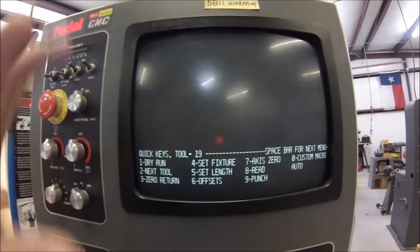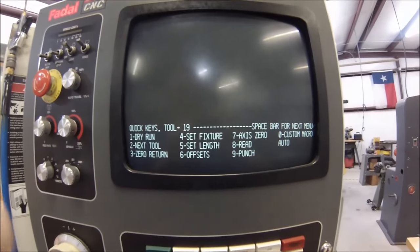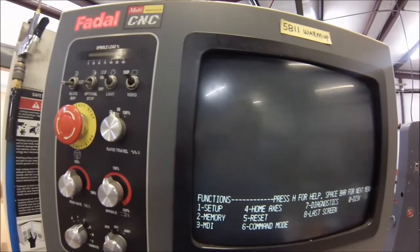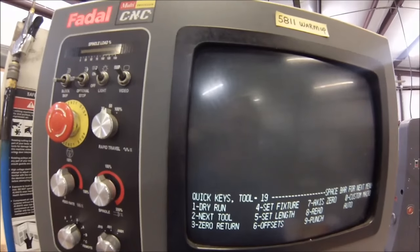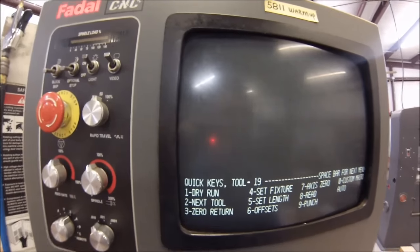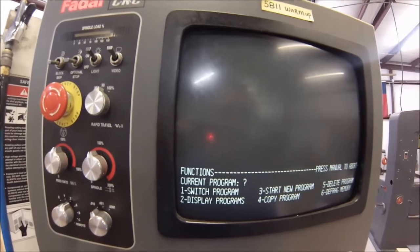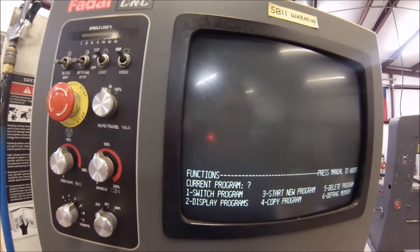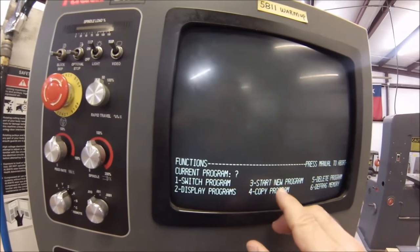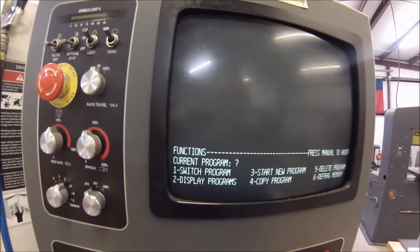If you don't have a program in your machine, the top half of your monitor is going to be black. If you hit the space bar or the manual key, about the only thing that changes is the bottom quarter of your screen. Hit the letter P on your keypad and it will ask you what you want to do: switch, display, start new, copy. These are all your program options. P for program.